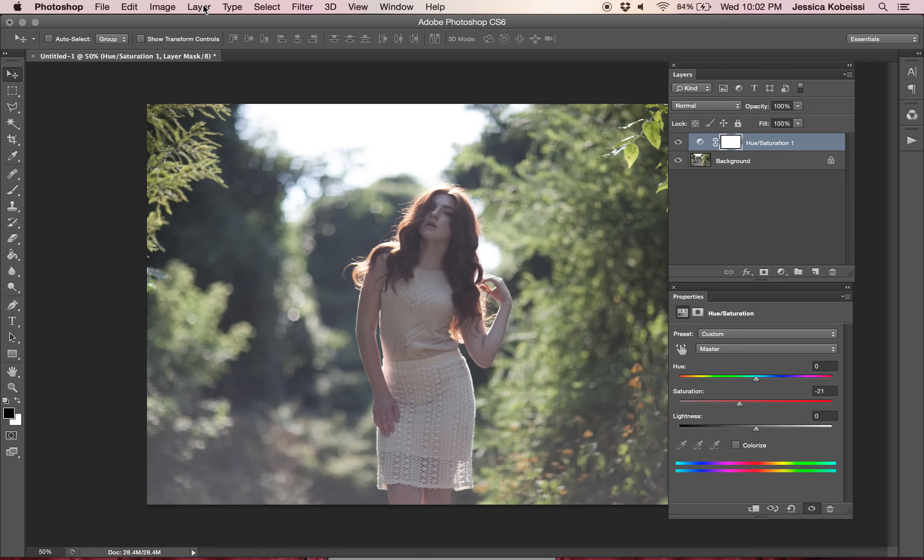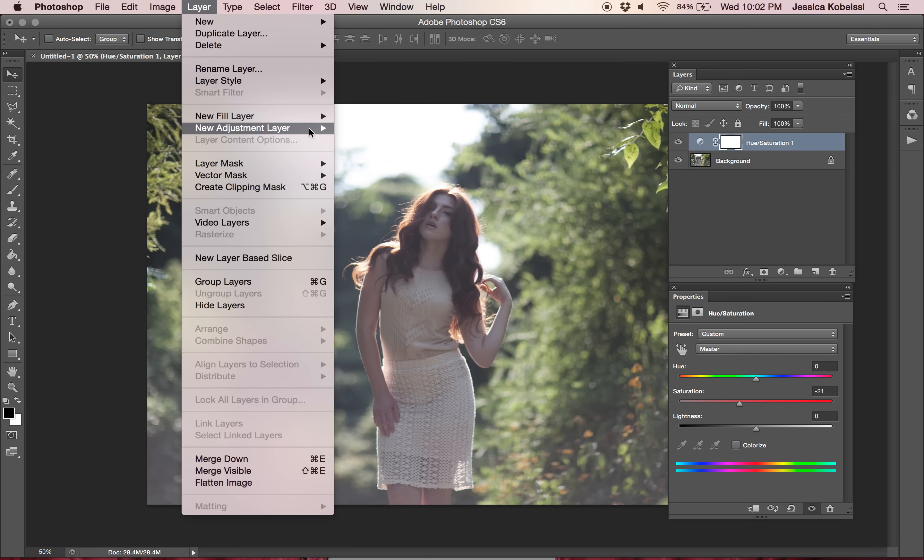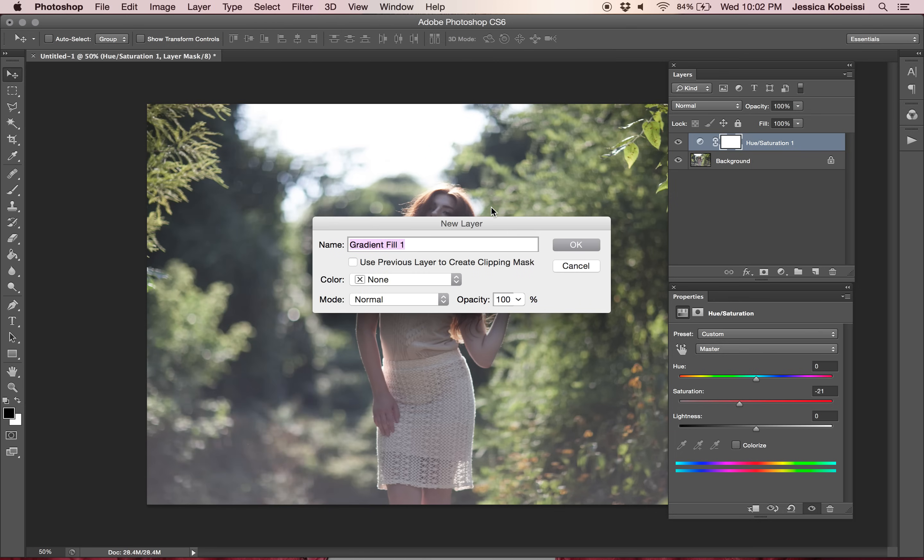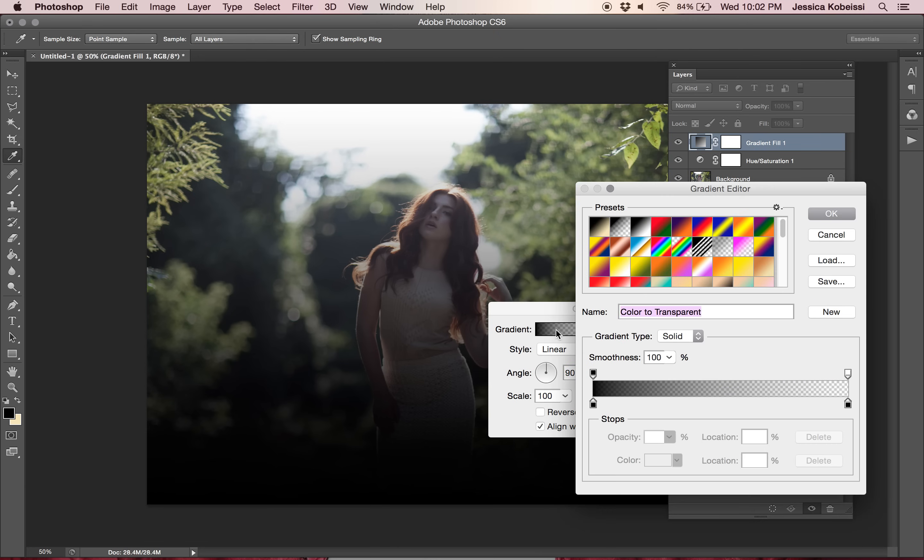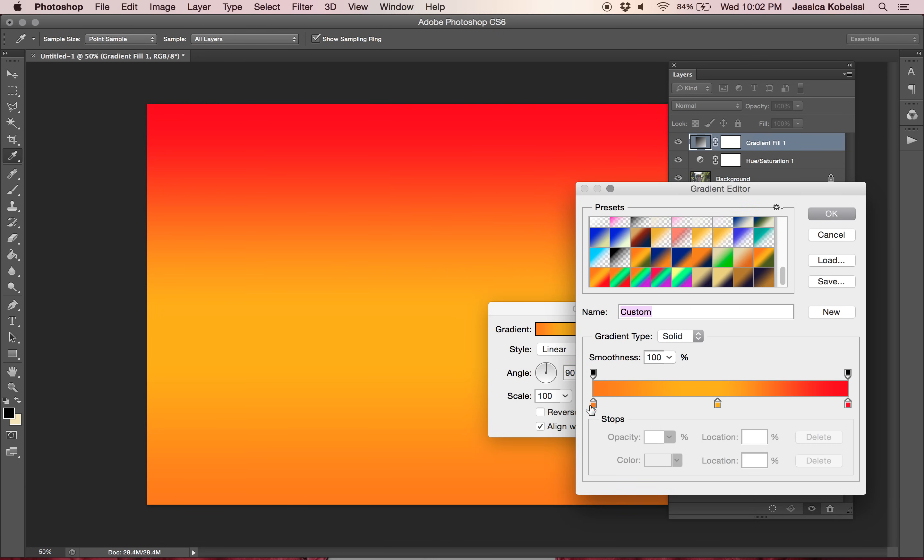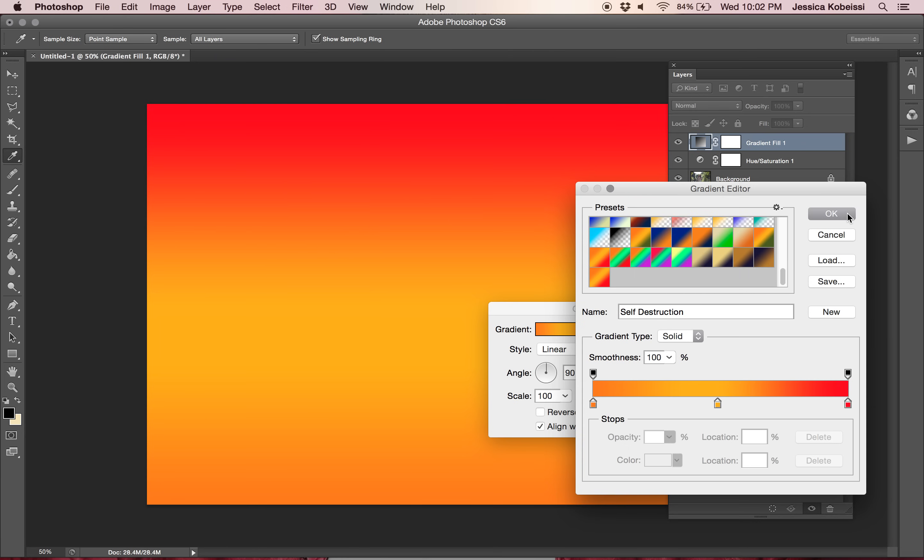The next thing that I'm going to do is go to layer, new fill layer, and then gradient. I love gradients so much. So what we're going to do is use the orange to orange again but slightly lighter and then to red. So it kind of looks like the sun a little, like the sun in self-destruction towards the end. I'm going to name this one self-destruction. Let's just give it some personality, give it some identity. So I'm going to go ahead and press okay.